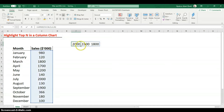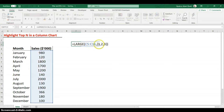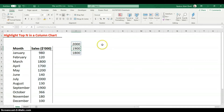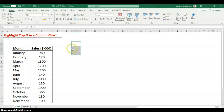If you want the results to spill down a row instead, use semicolons inside the curly braces instead of commas: {1;2;3}. It gives the same results — largest, second largest, third largest — but arranged vertically.